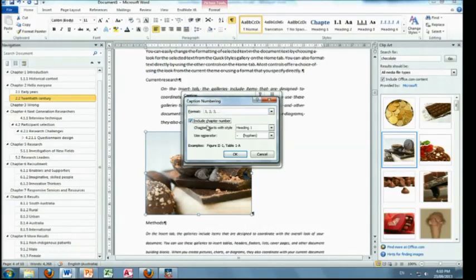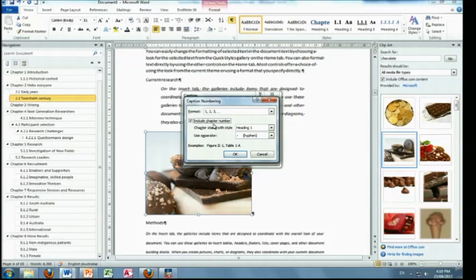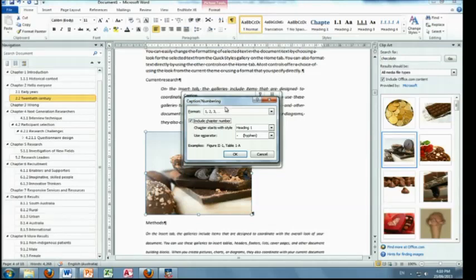And if you wanted to include a chapter number. Now that can be quite handy. This only works if you have used numbers in your chapters. Doesn't work otherwise. So you do the numbering first and then you can do this.